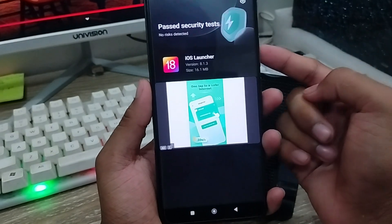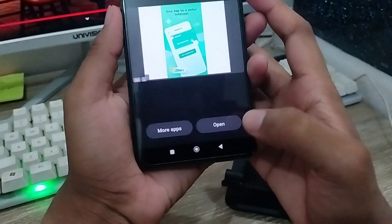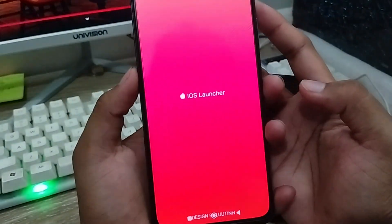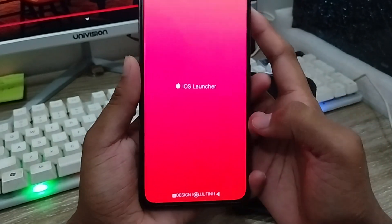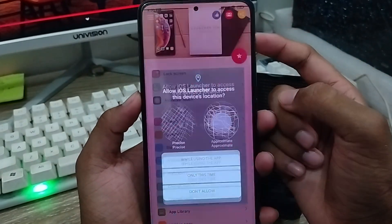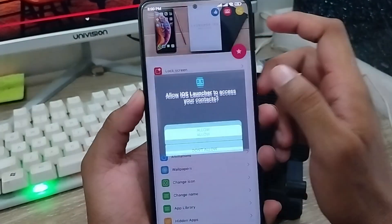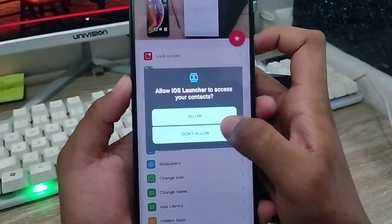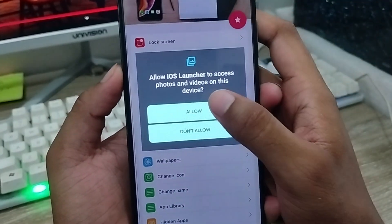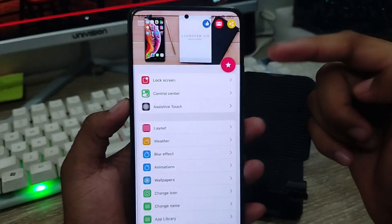How to install iOS 18 on any kind of device. You can see the option — click 'Open.' We get the interface here; it's going to need a couple of permissions. Just tap the first one — contacts and everything is going to be allowed. Tap 'Allow' again.